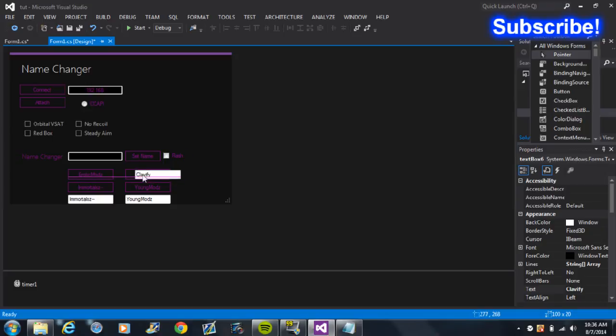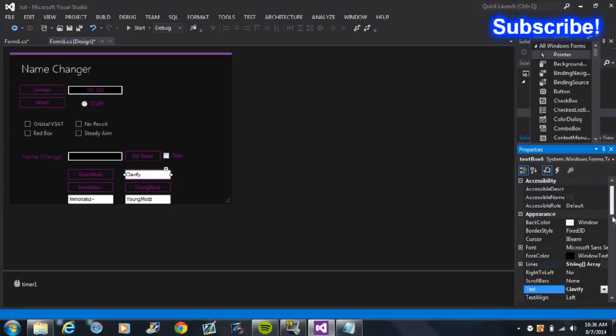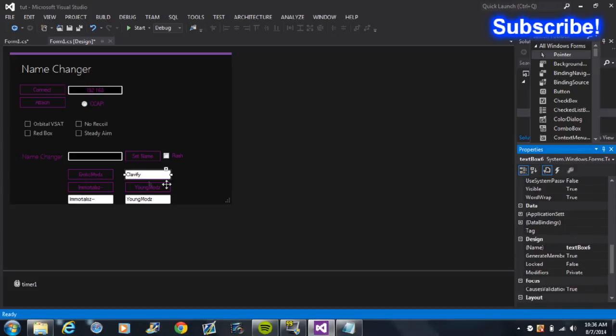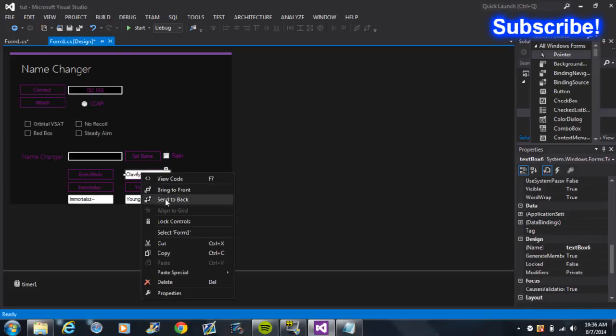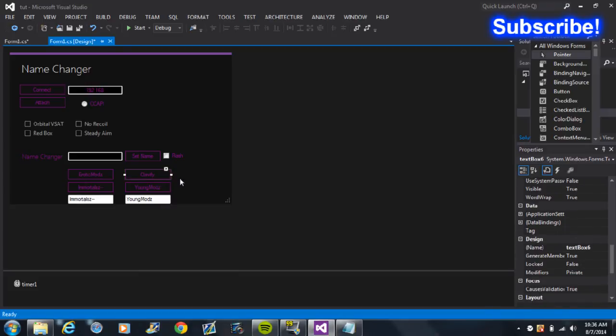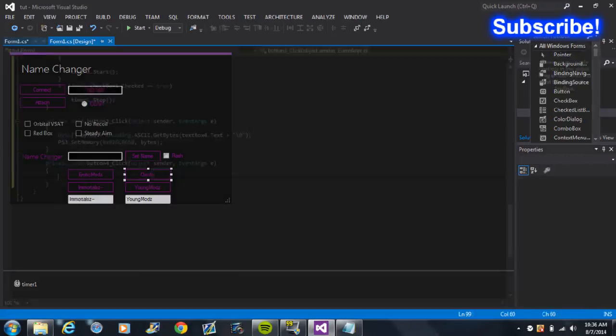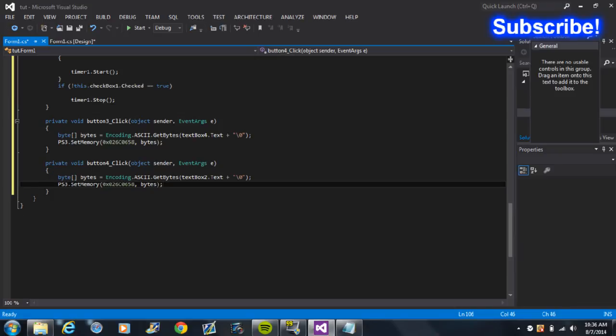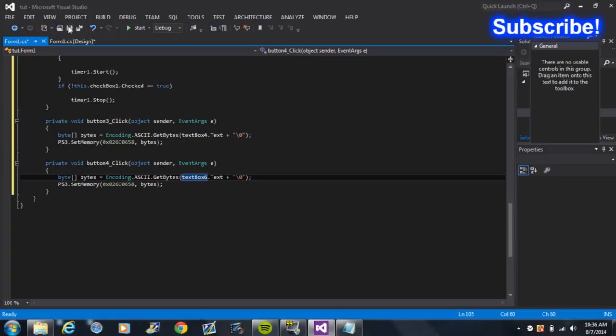Do the same for the second one. Check the name for it, Textbox Six. Send it to the back, click on the button, put that in, name it Textbox Six.